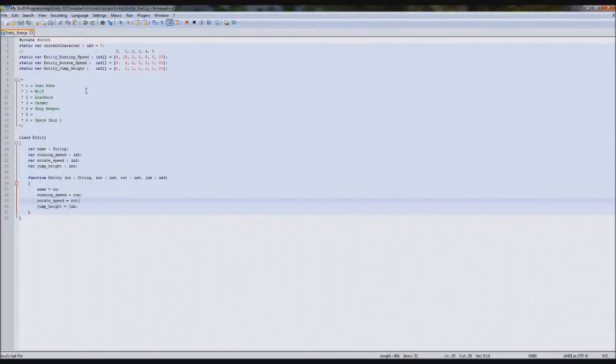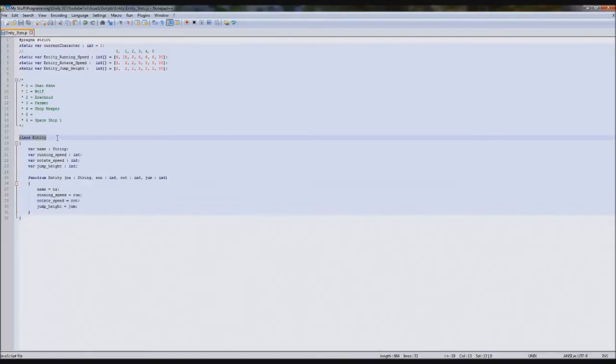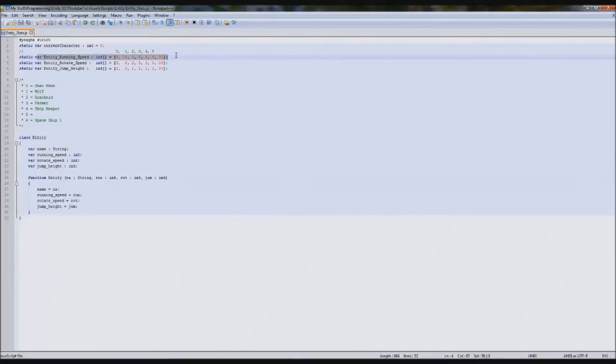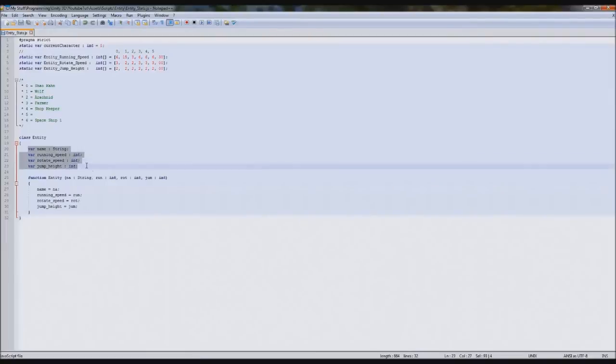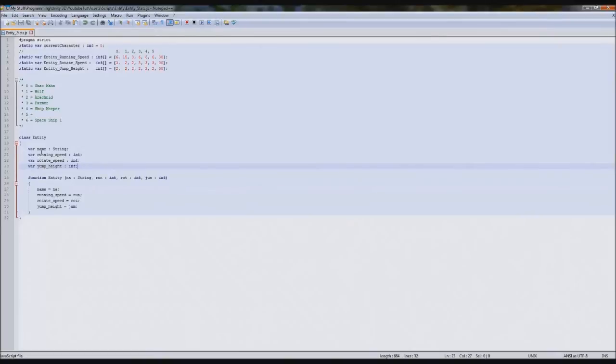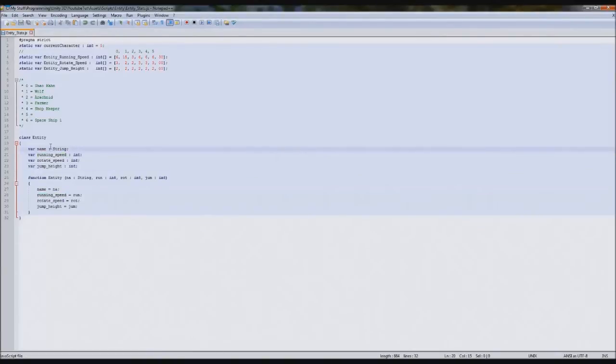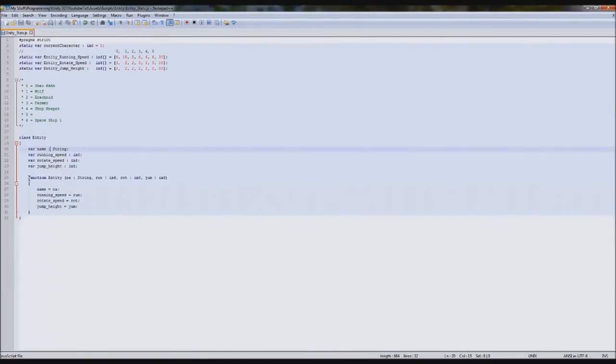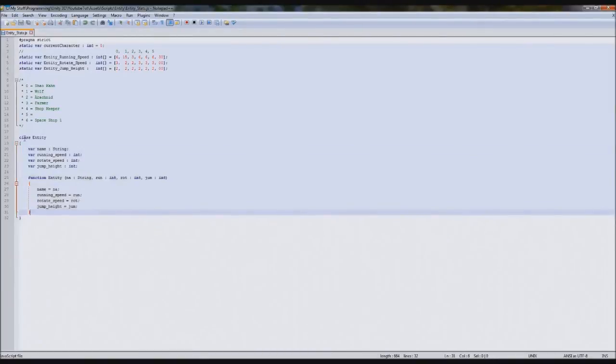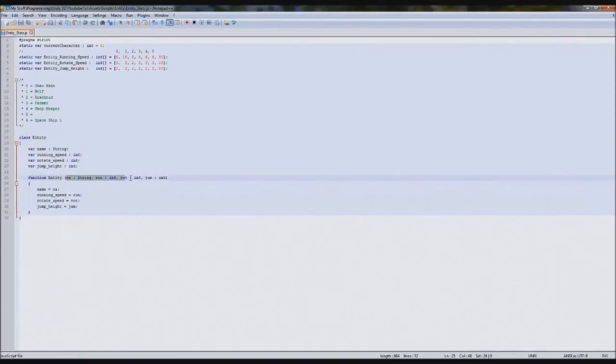So what this will basically do is when we call the class entity, we'll create a new instance of this. We'll do that in a minute, just like these here. But instead of being int, it'll be something else. And it'll run through these. So if you call the variable player, player dot, and then it'll give you these options. Player dot name, player dot running speed, and you can set it what you like in script.